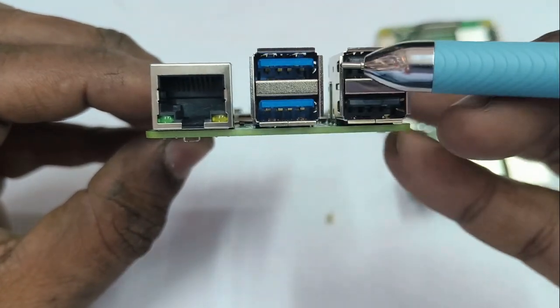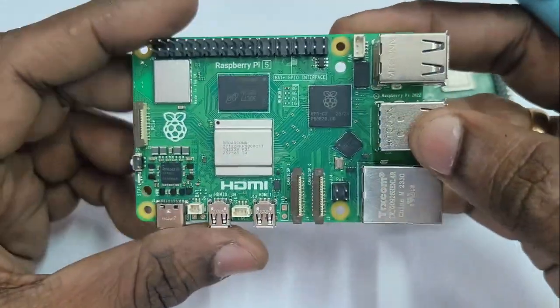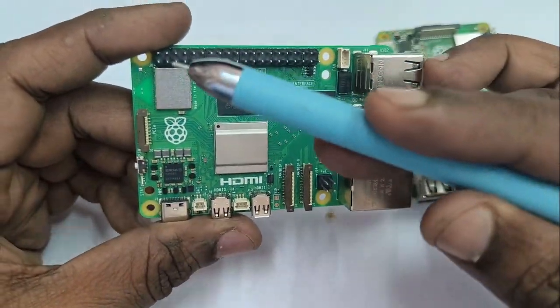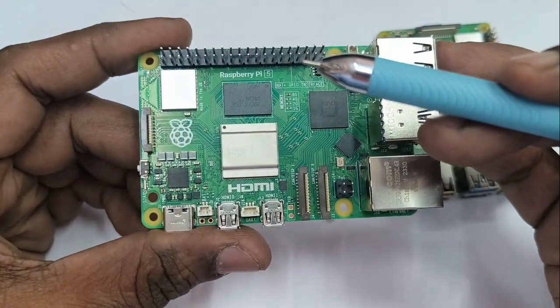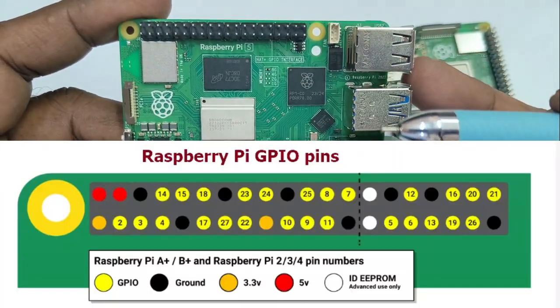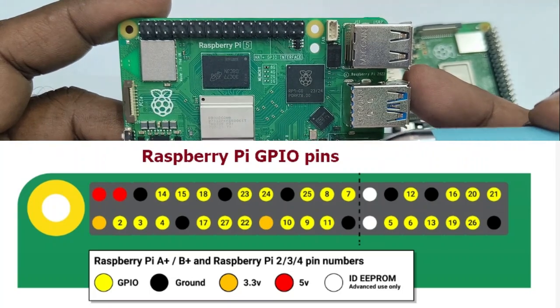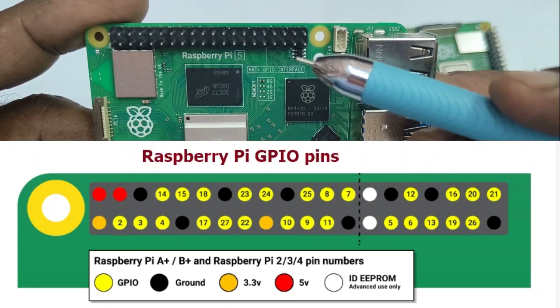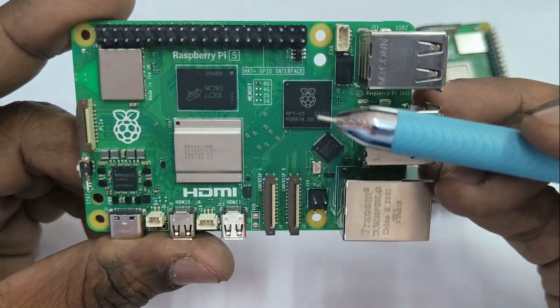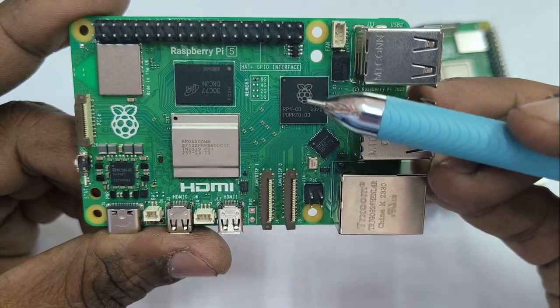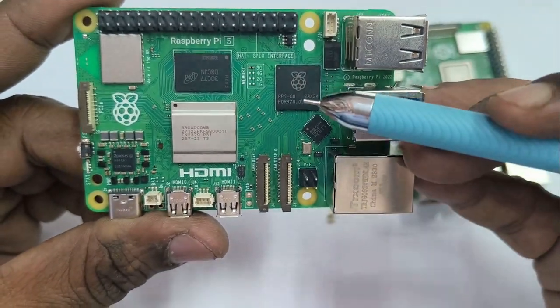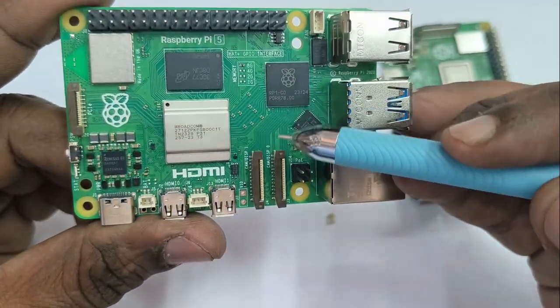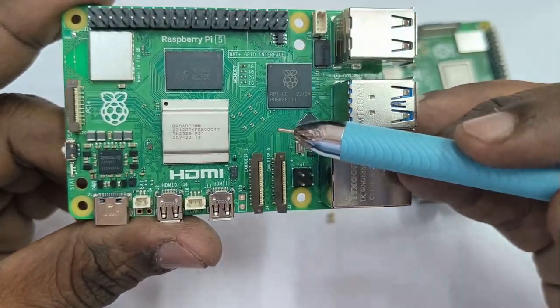The 40 pin GPIO remains the same as that of the previous versions. It has a new RP1 silicon chip. It looks like Pico RP2040 and handles all IO operations for RPI 5 including GPIO, USB, camera. Everything is controlled by this RP1. RP1 provides more than double the USB bandwidth of RPI 4.